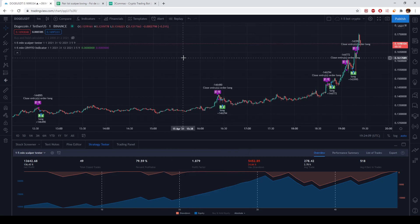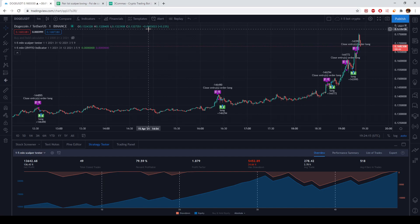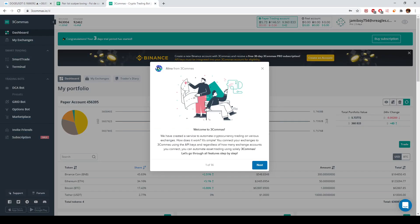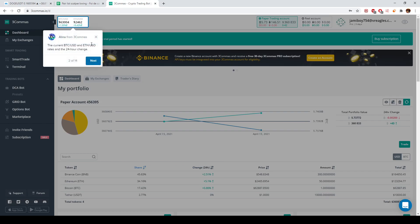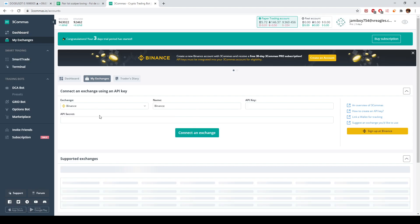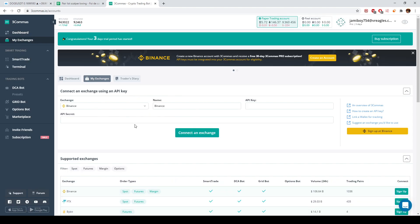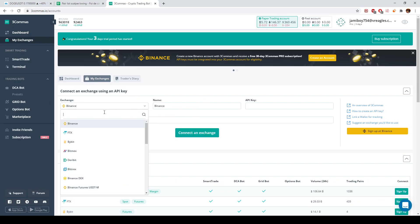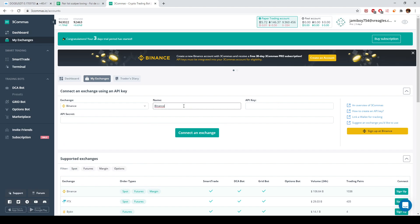For the purpose of this tutorial, I also created a new trial account on 3Commas to show you how to properly set everything up. Let's go into 3Commas. Initially, before anything else, you have two options — you will need to set up your exchange account. You're going to connect it through 'My Exchange.'